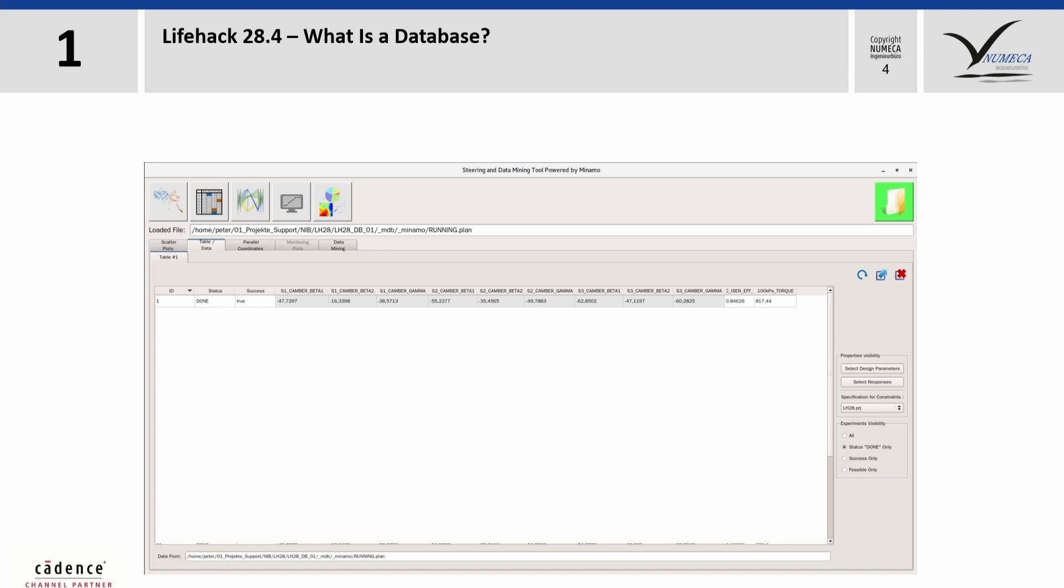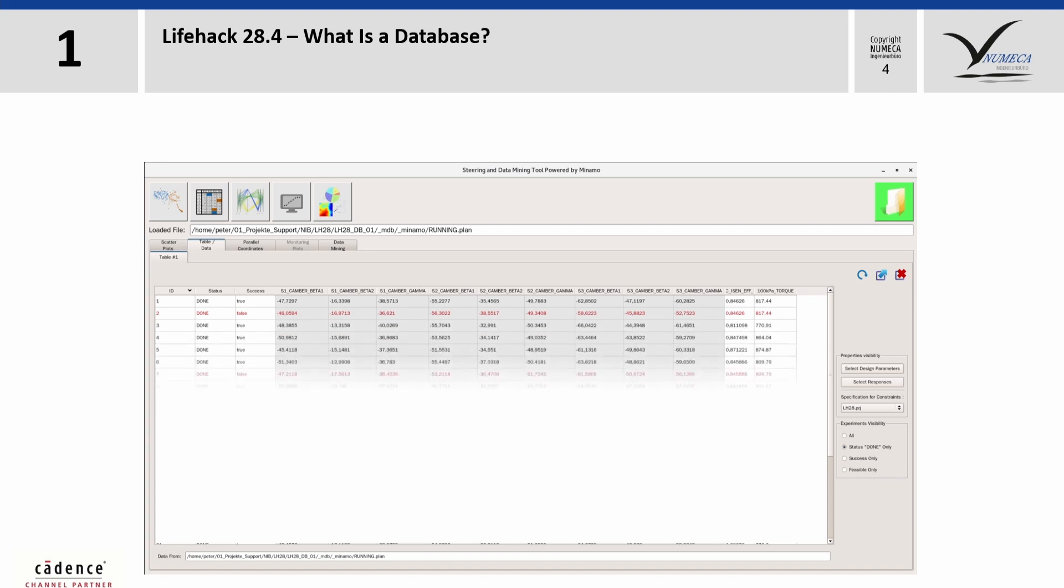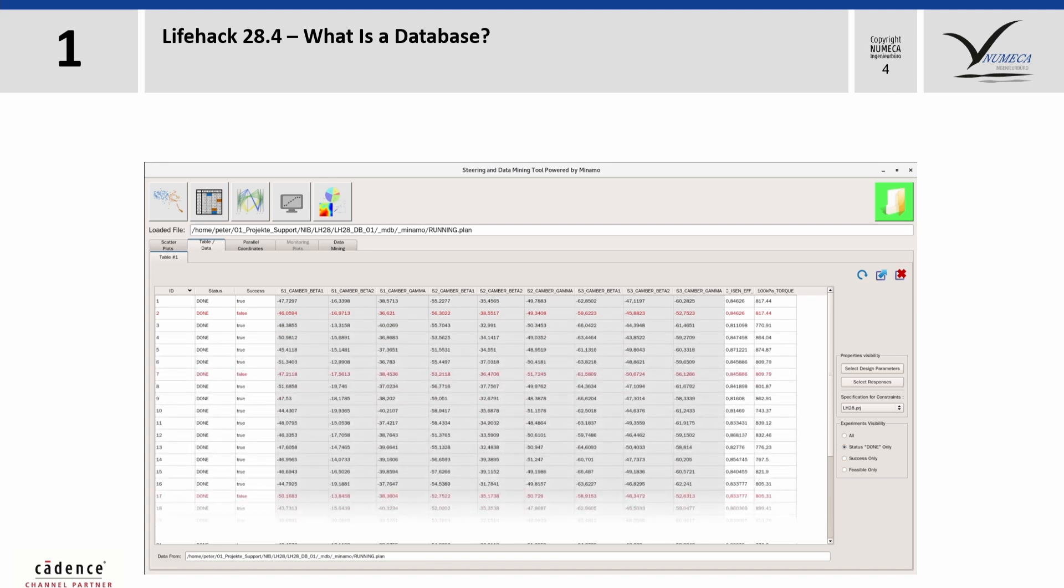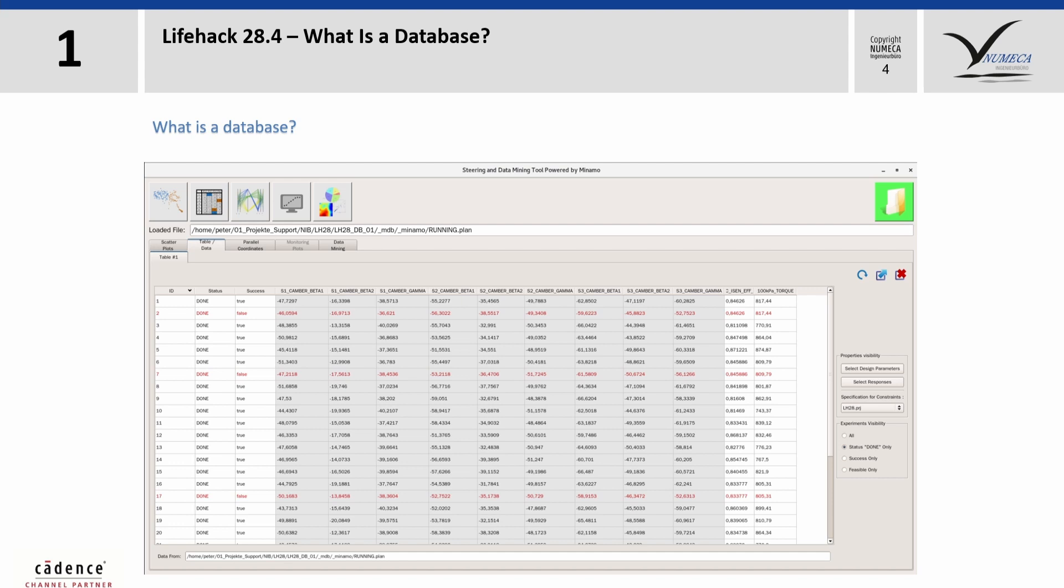is stored together with the corresponding results of CFD and CSM simulations for each design. This means that for each design or sample, a simulation have to be performed. This is often also called DOE, or design of experiments.